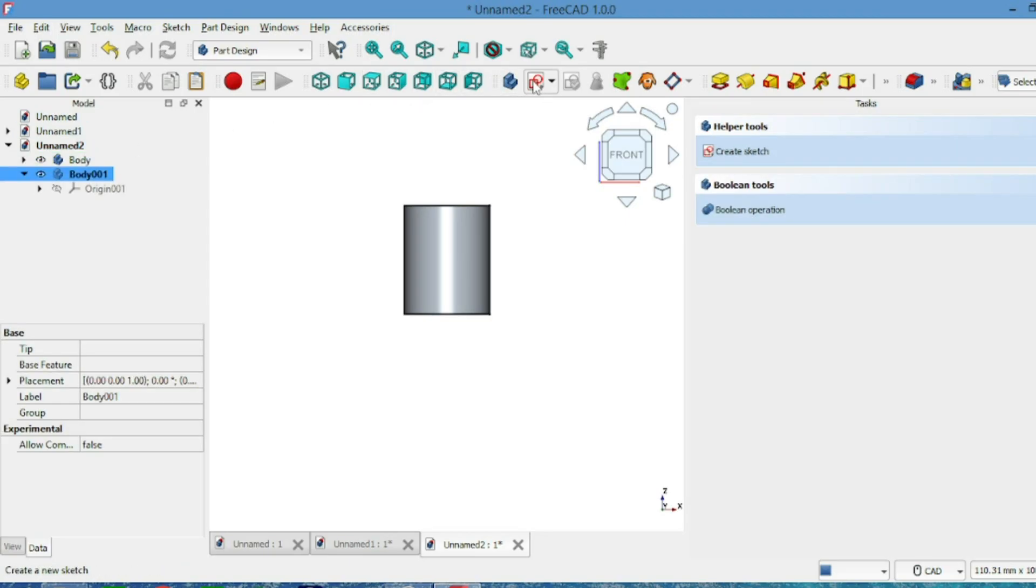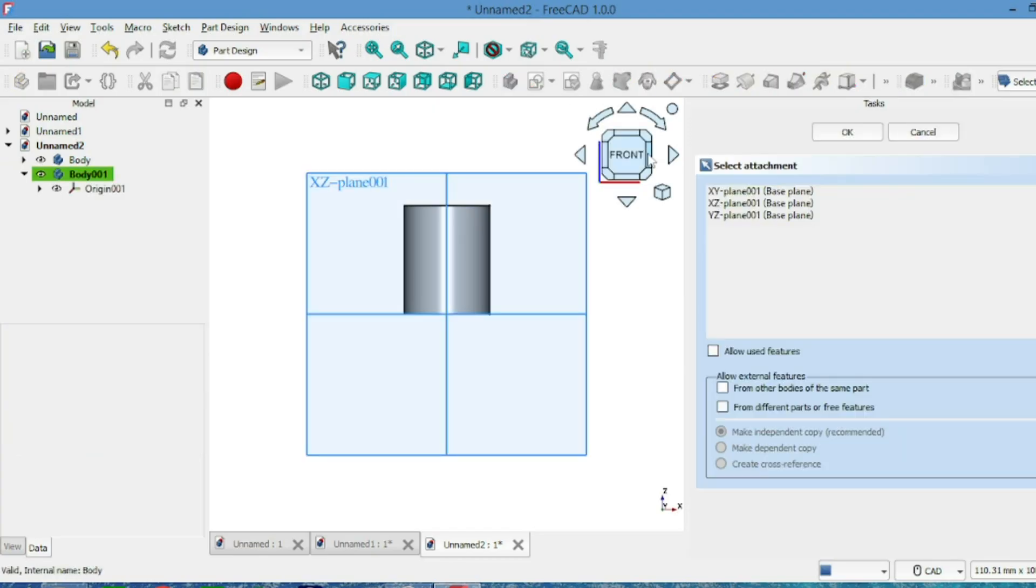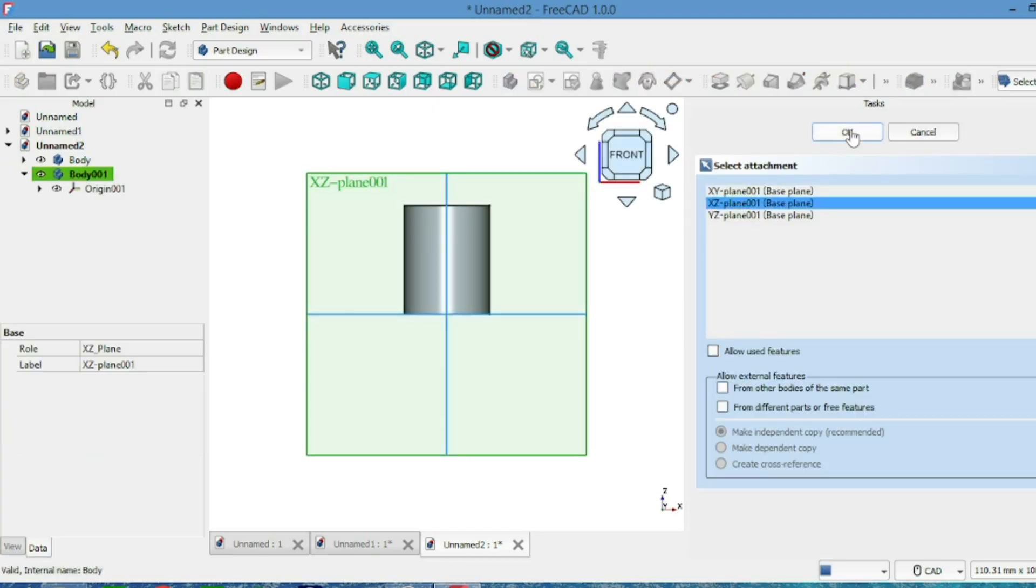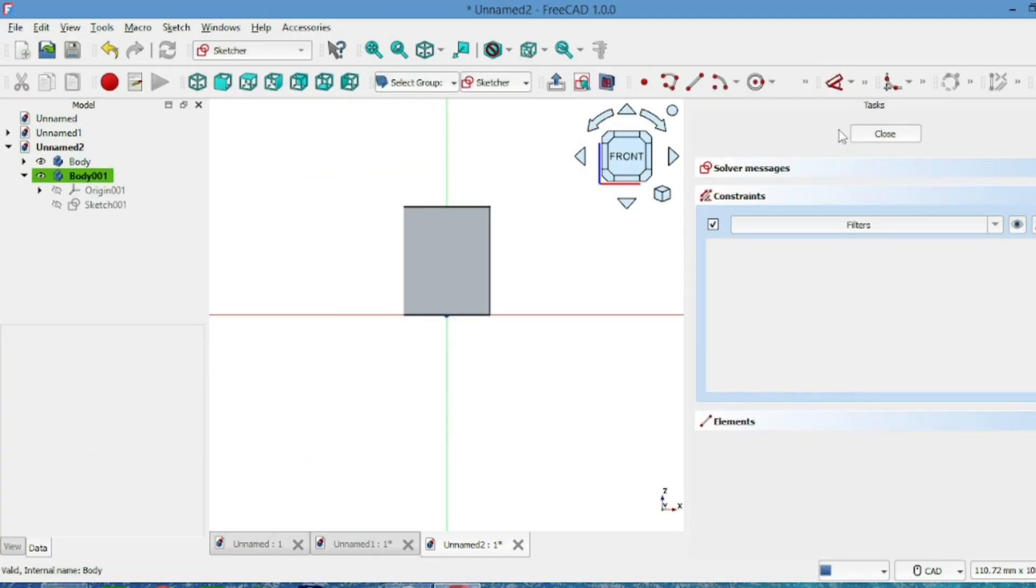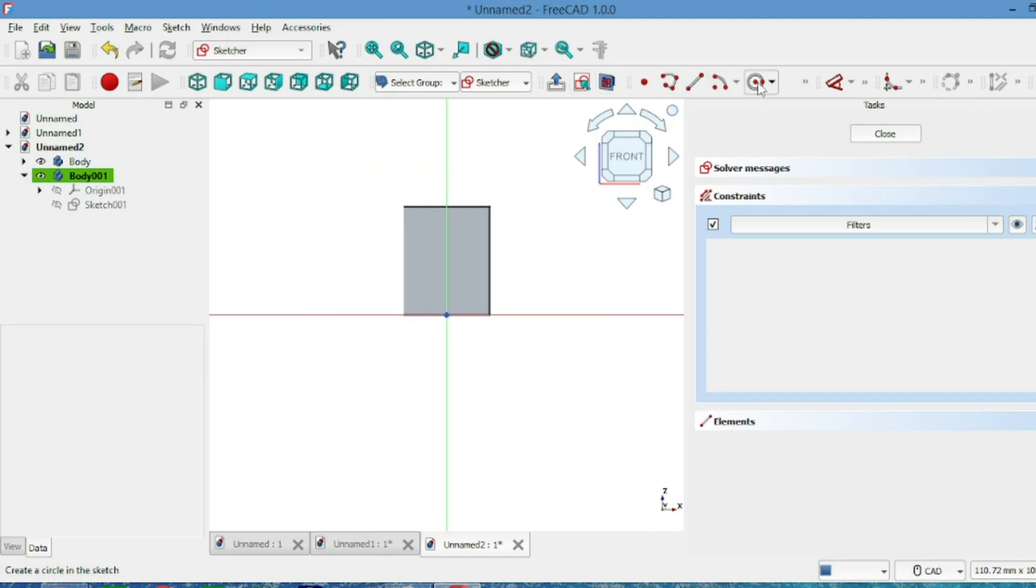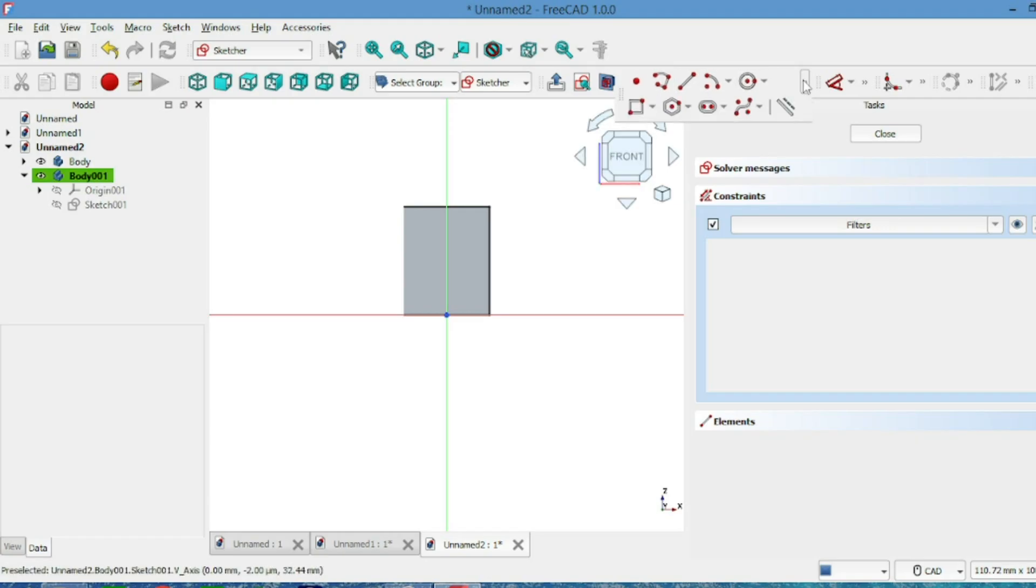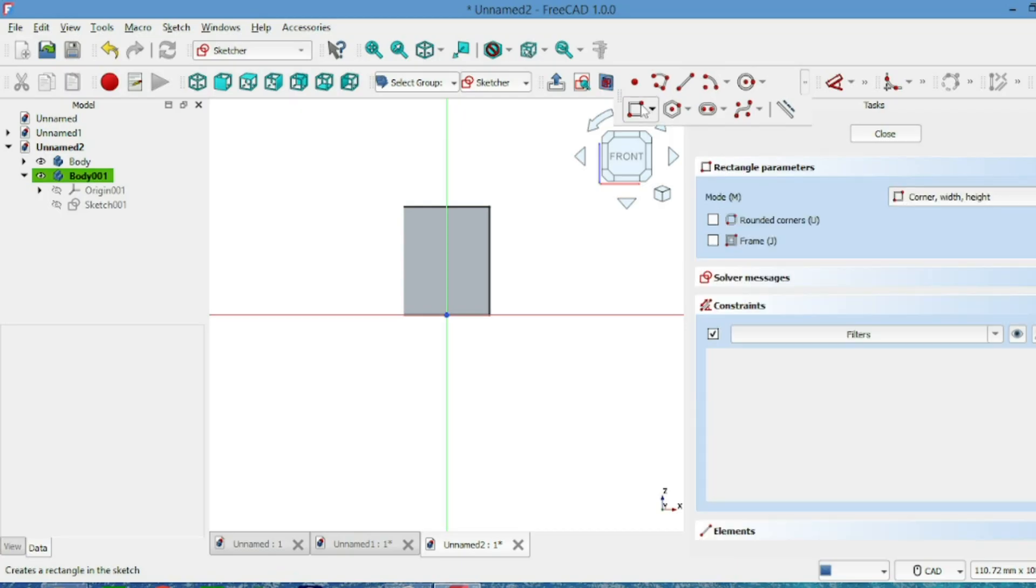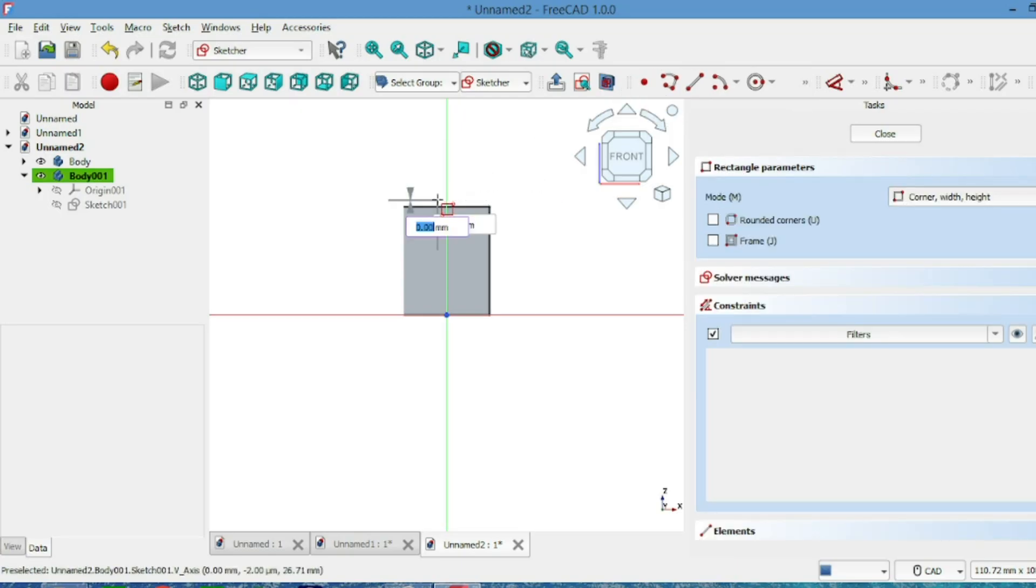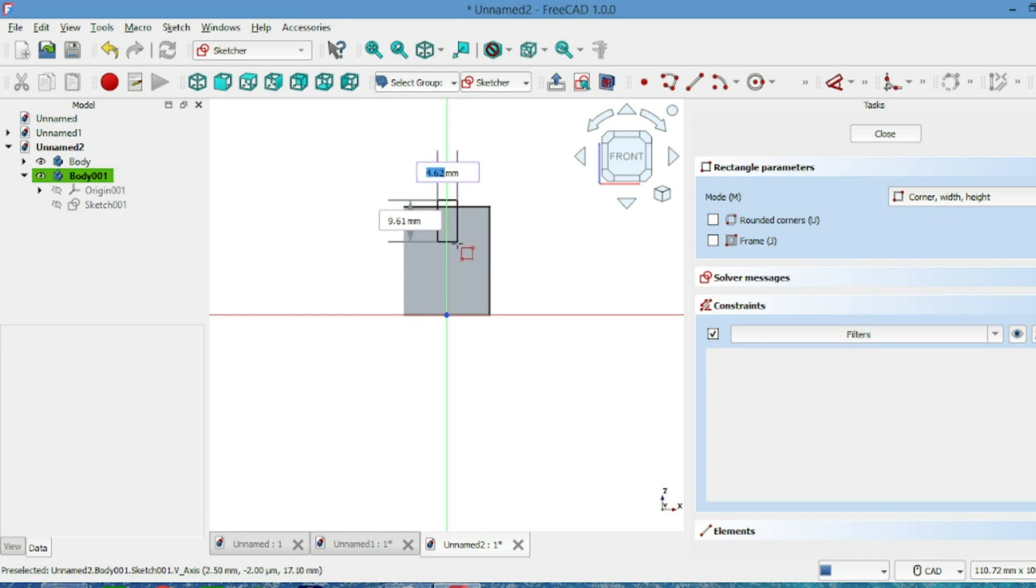Next, create a new body, attach it to the XZ plane, and draw a rectangle on the cylinder.